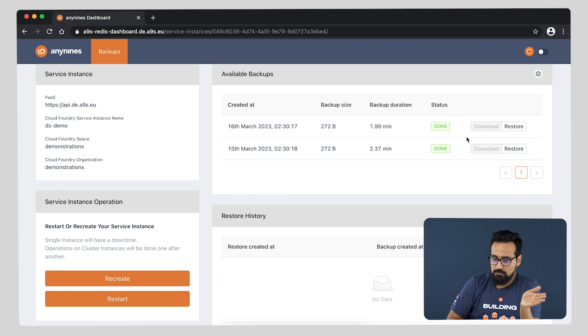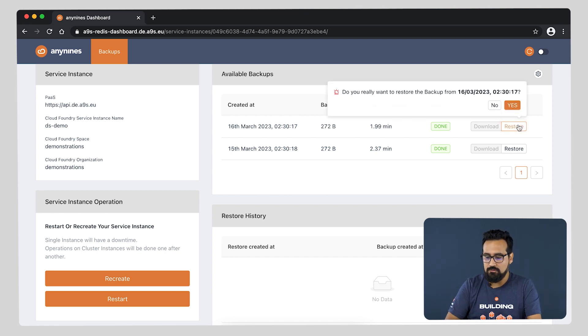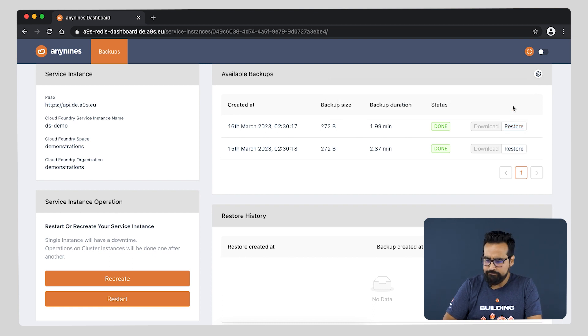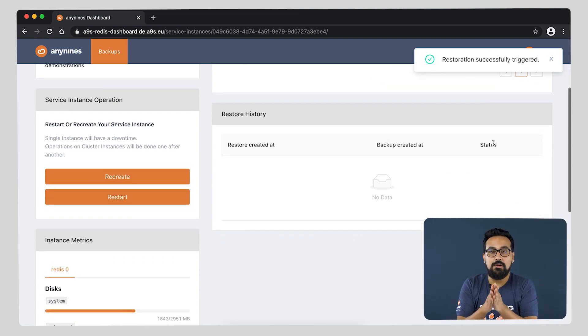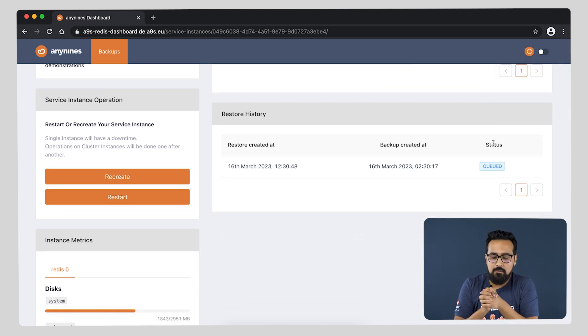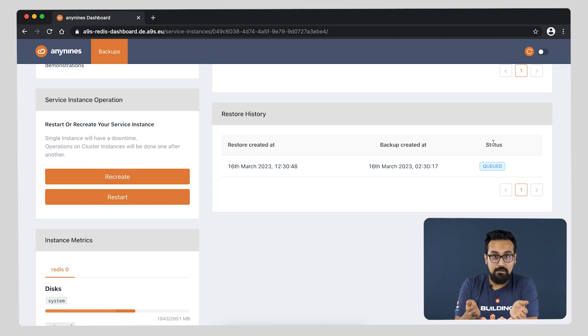We can literally use them to restore out of the box, as you can see. Let us do so. The restoration has been triggered. A few moments later it will appear as a success in the restore history, and we can see it's already been queued.